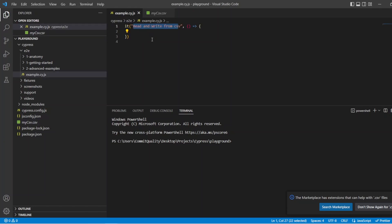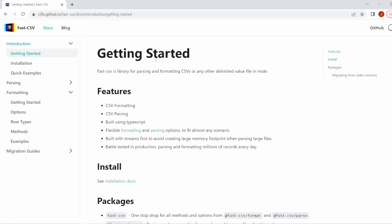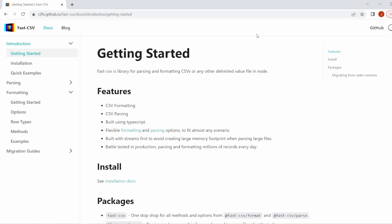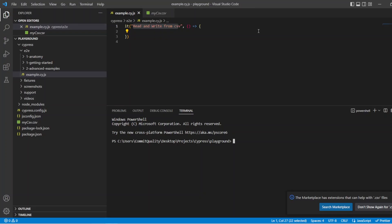To read and write from a CSV file, we have a load of different packages we can install and import. The one I'm going to be using today is called FastCSV, and the documentation's here — I'll put a link in the description as well. It gives you a bunch of information on how to install, how to get started with it, how you can parse data, how you can write it back to a file. Really useful, so definitely have a look at this because we're just kind of scratching the surface of what we're doing here.